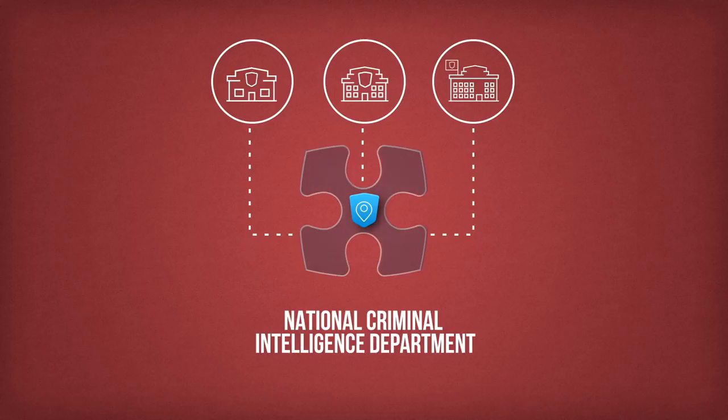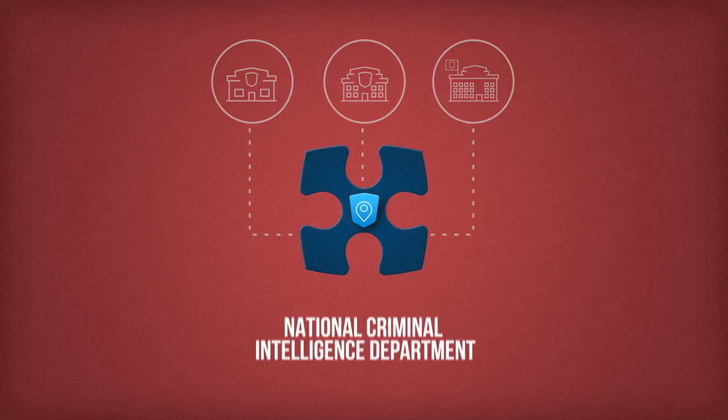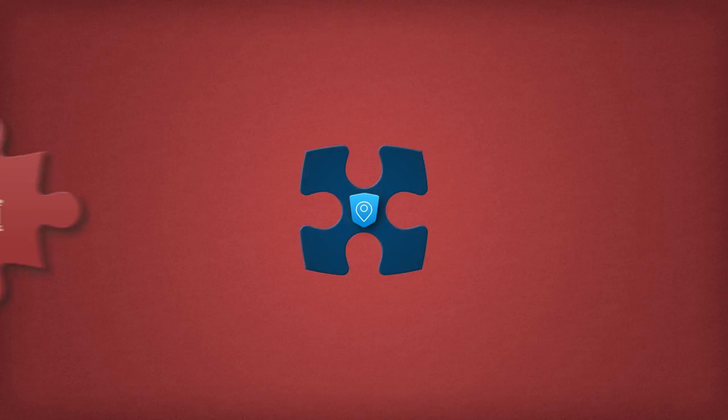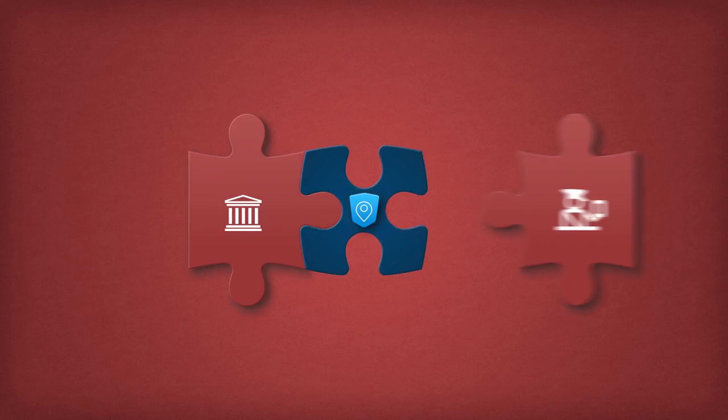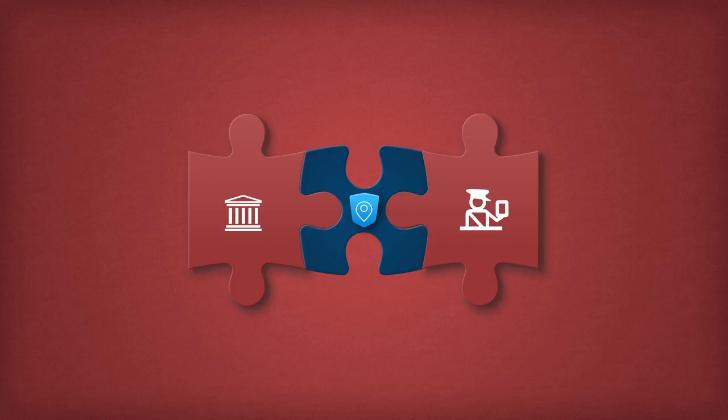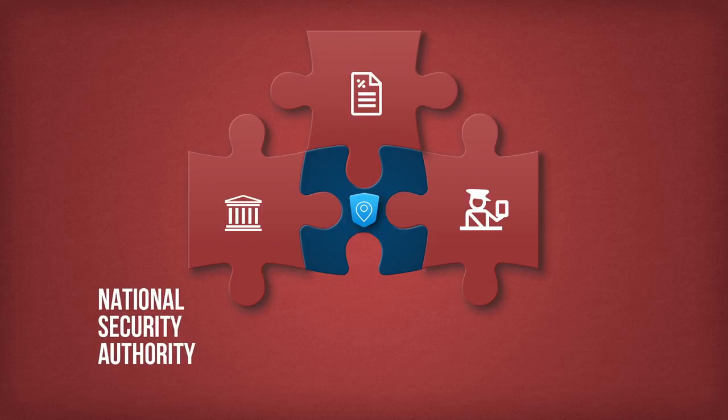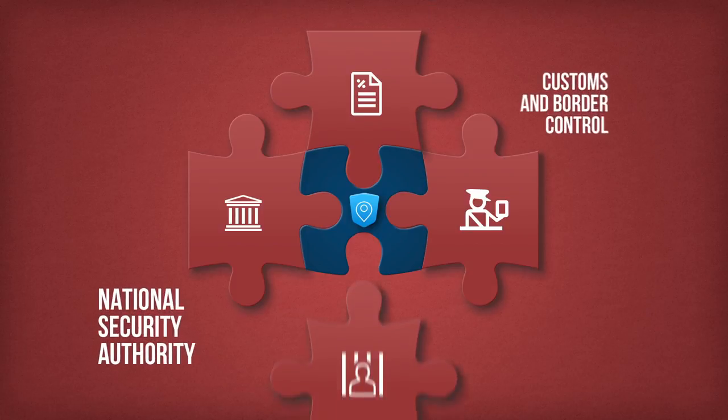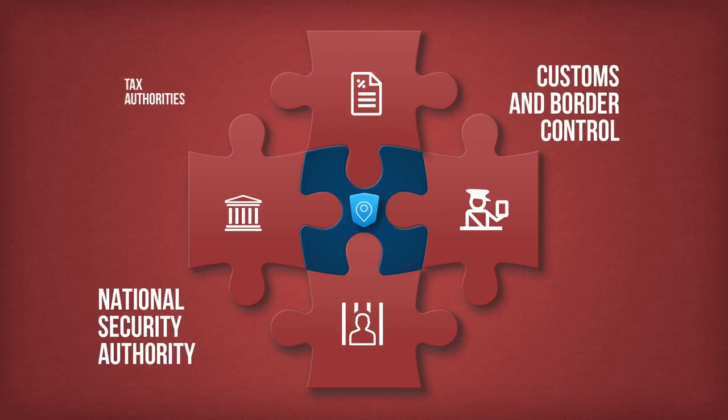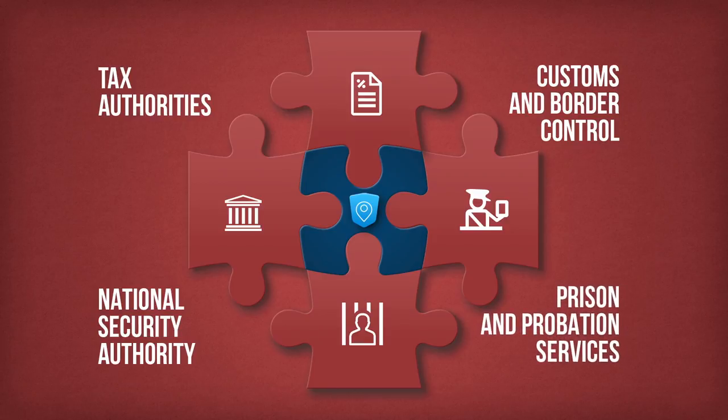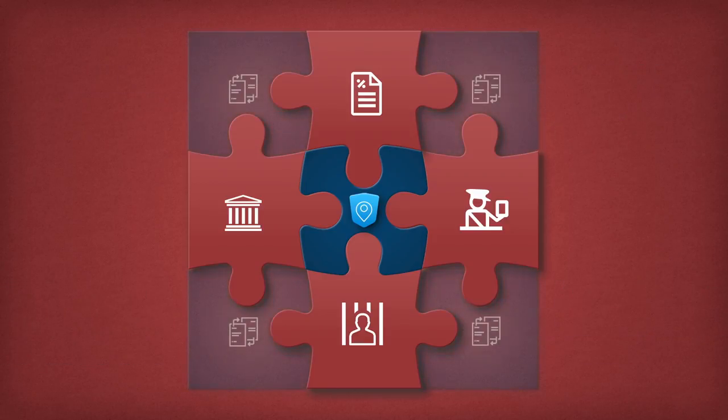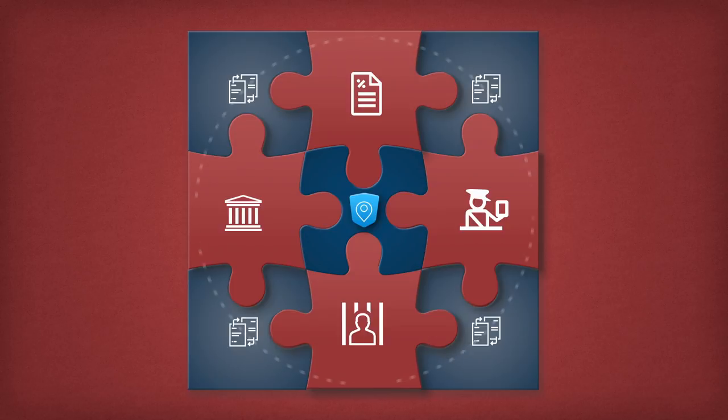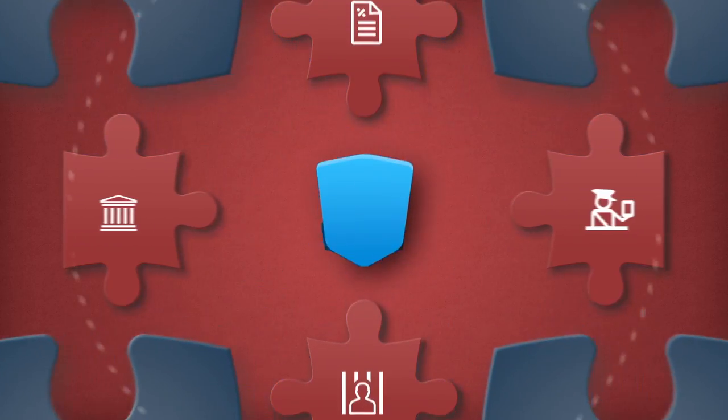The national criminal intelligence department is staffed with representatives from key state agencies and offices, such as the national security authority, customs and border control, the tax authorities, and prison and probation services. Each agency can share information from its databases with others following clear legal procedures.